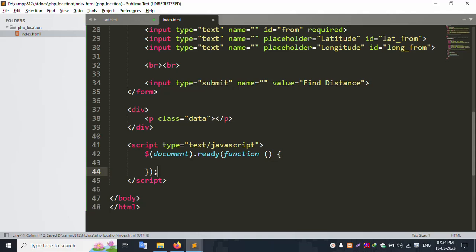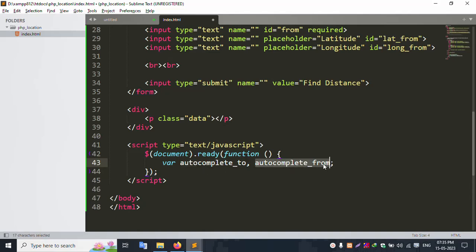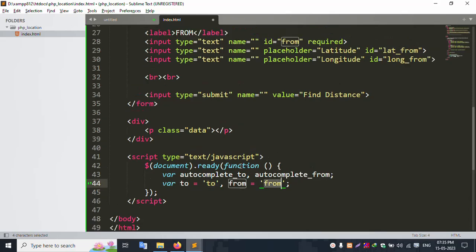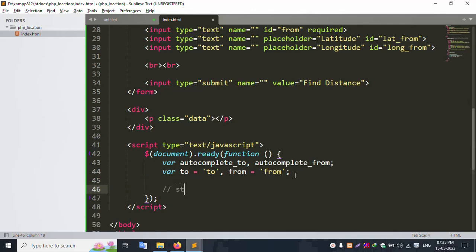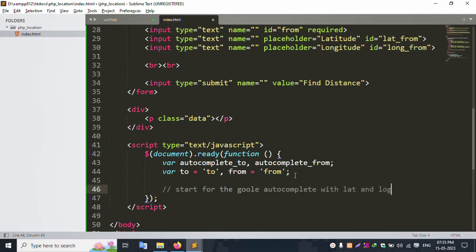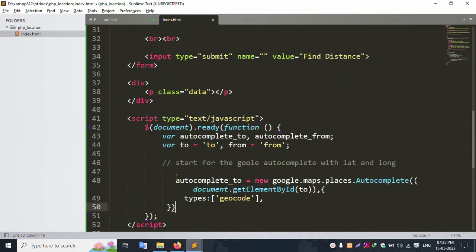Create variables for autocomplete. Create a 'To' autocomplete variable and a 'From' autocomplete variable. Inside each, create the necessary variables for 'To' and 'From'. Create a new variable and start the Google Maps autocomplete form. Set up the autocomplete with latitude and longitude capture. Successfully set and called.